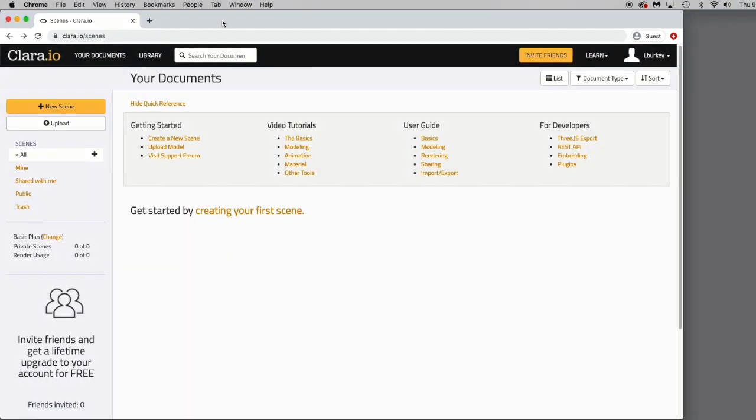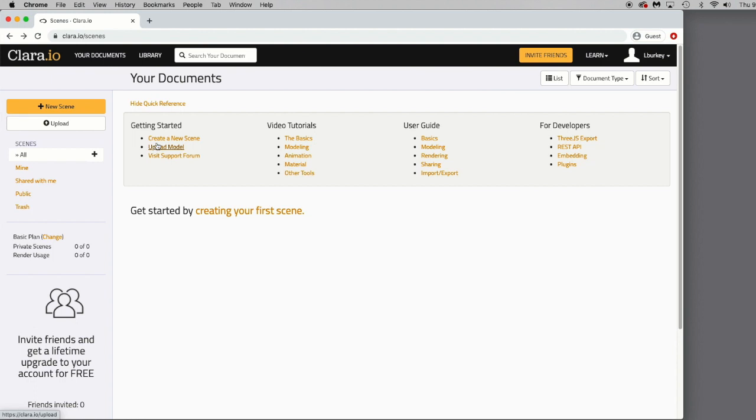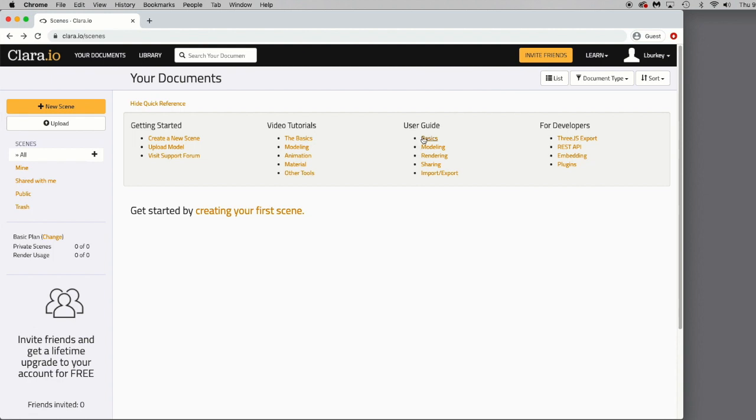When you sign in to Clara.io, you'll be greeted with this page. This is kind of like your home page. All of your documents will be housed down here in this area. There's a bunch of quick reference links up here, getting started to create a new scene, uploading models. There are video tutorials on the basics of using Clara, modeling, animation, so on and so forth.